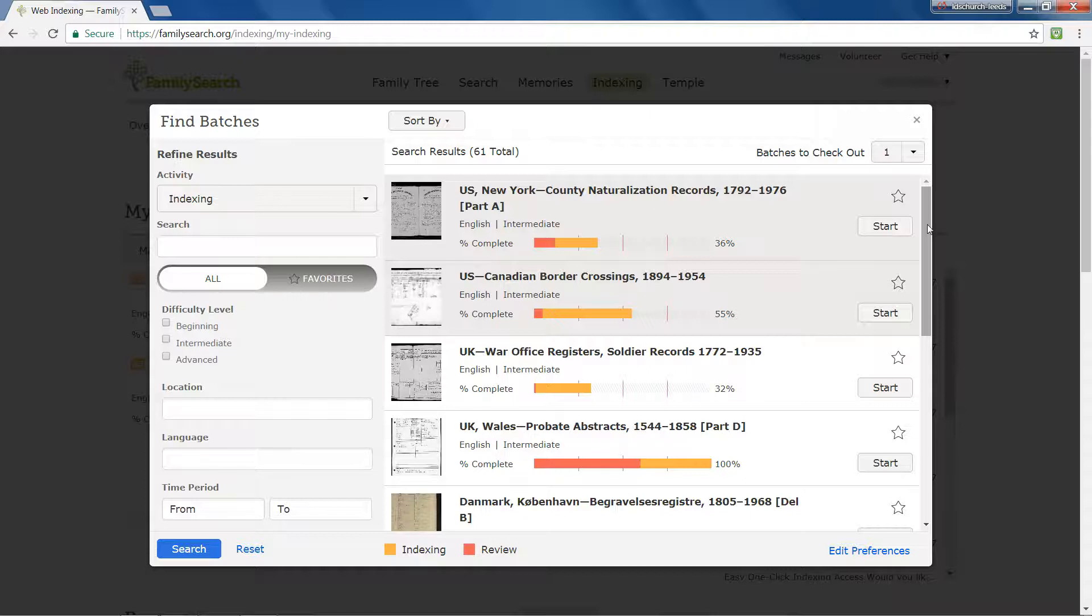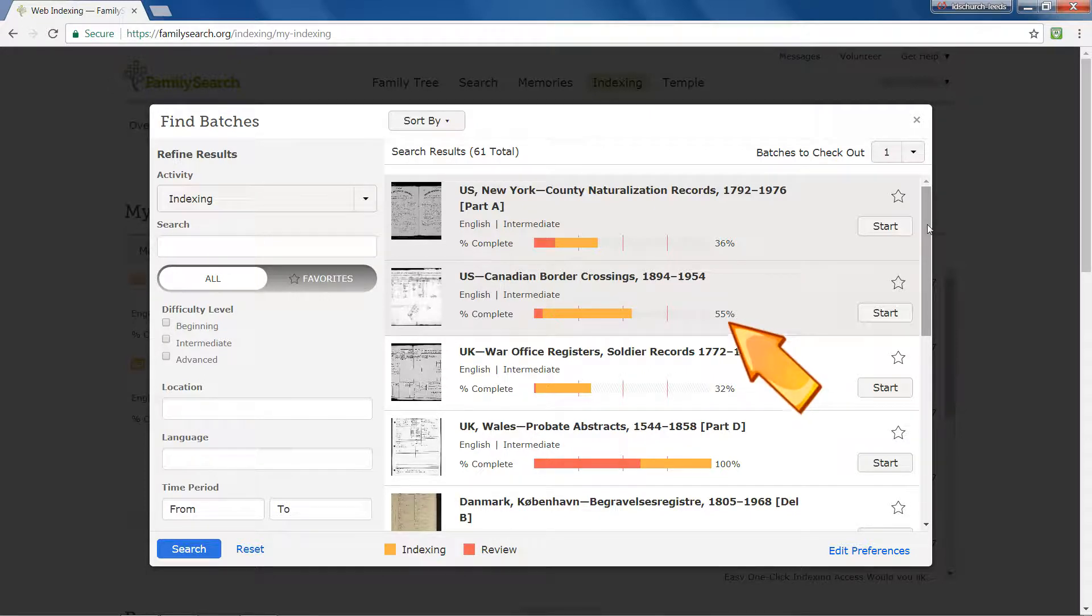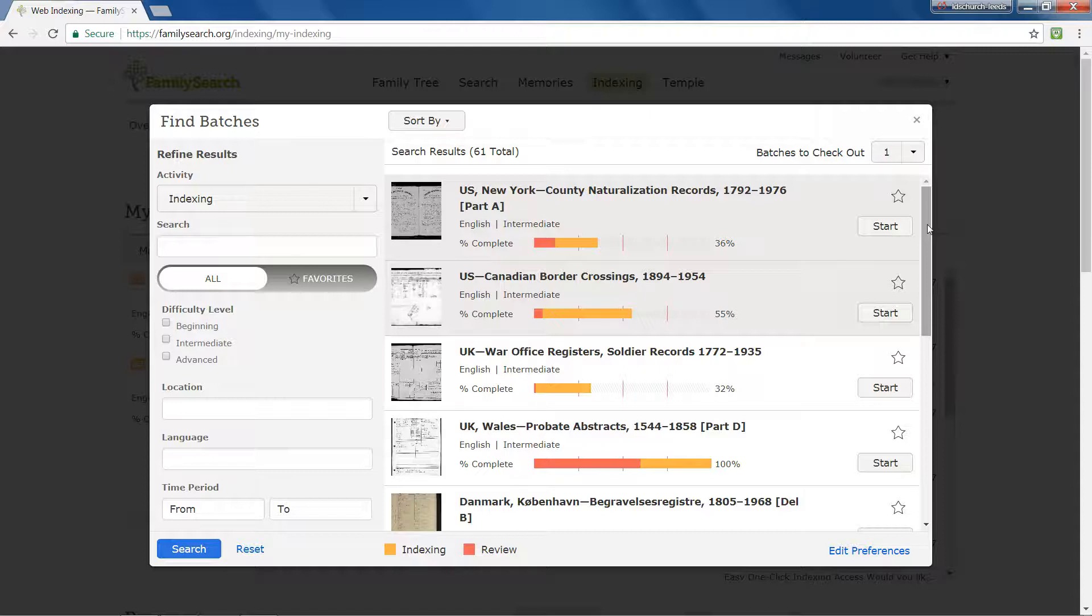The percentage of a project that has been indexed is shown by the figure and by the sand-coloured progress bar. The red-coloured progress bar indicates how much of the project has been reviewed.